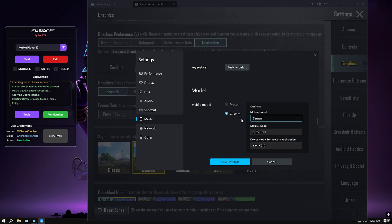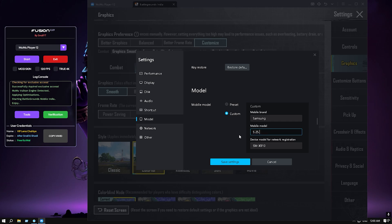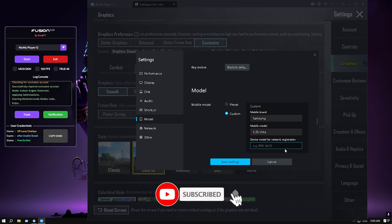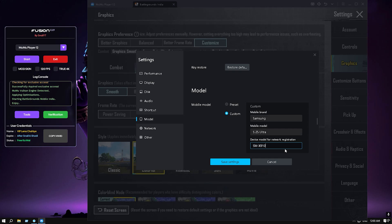The model number is capital S, space, 25, S-U-L-T-R-A. The model number is most important — everything is in capitals: S-M hyphen X-9-1-0.